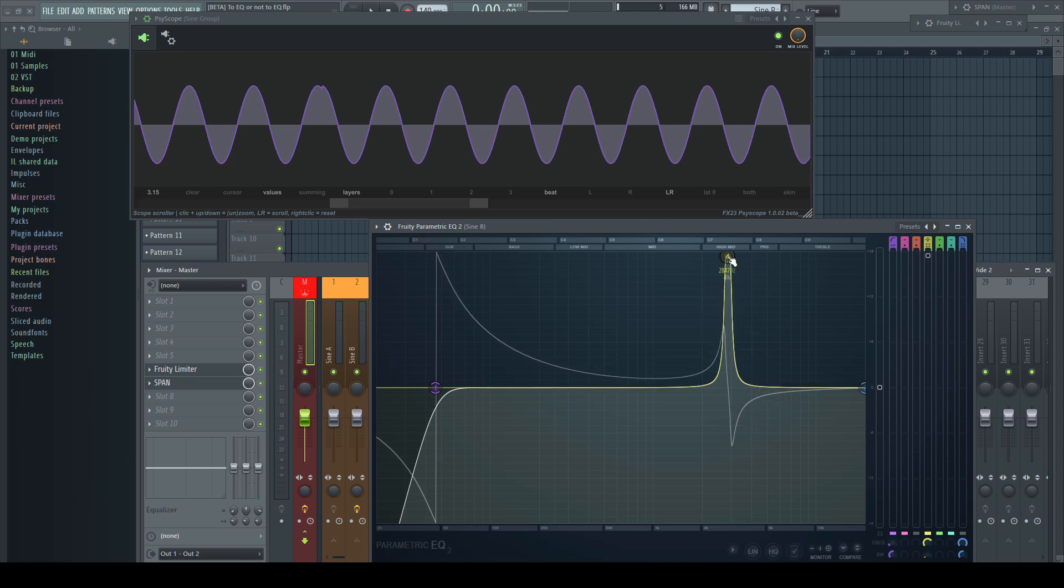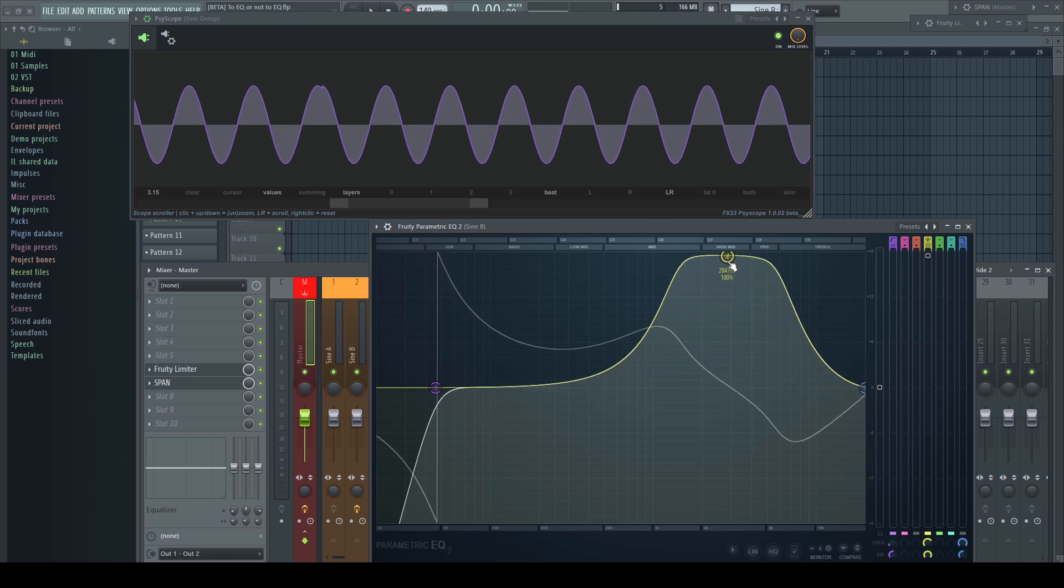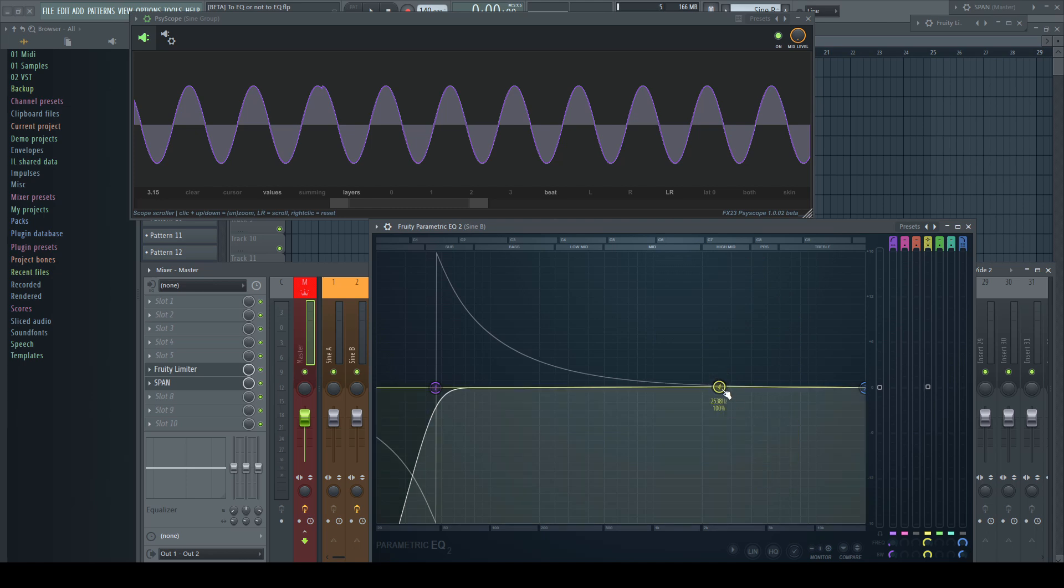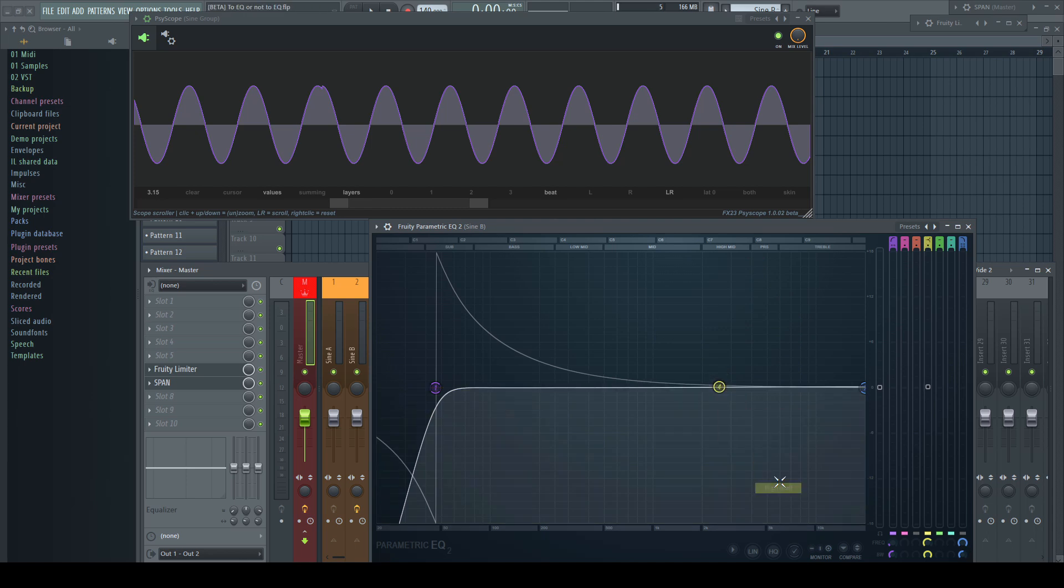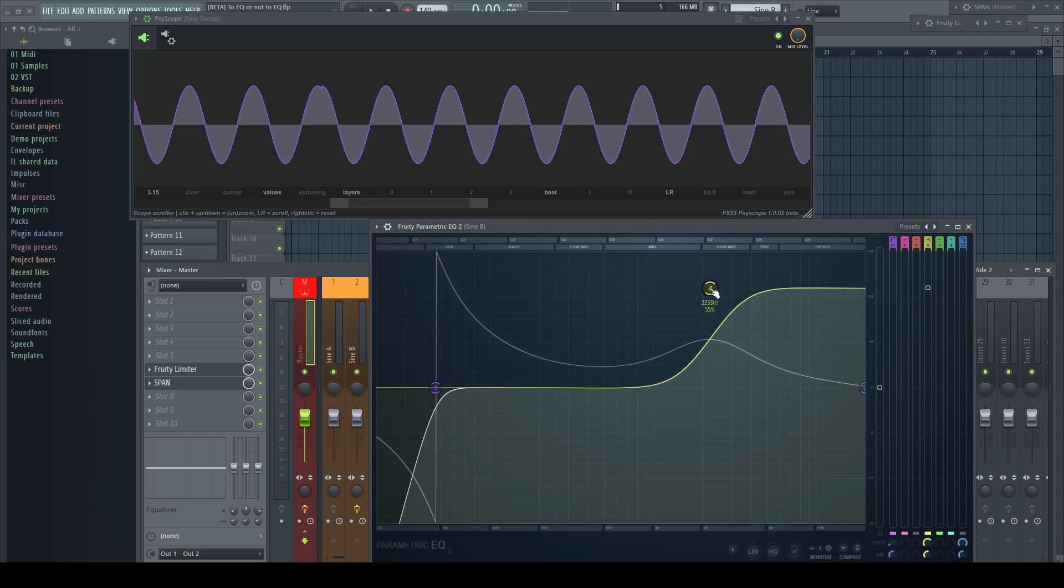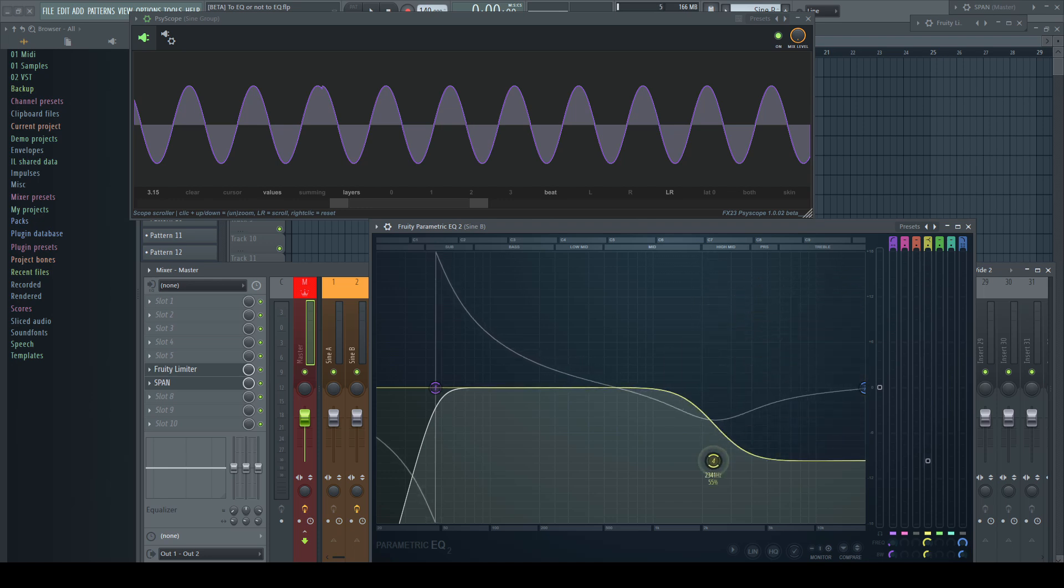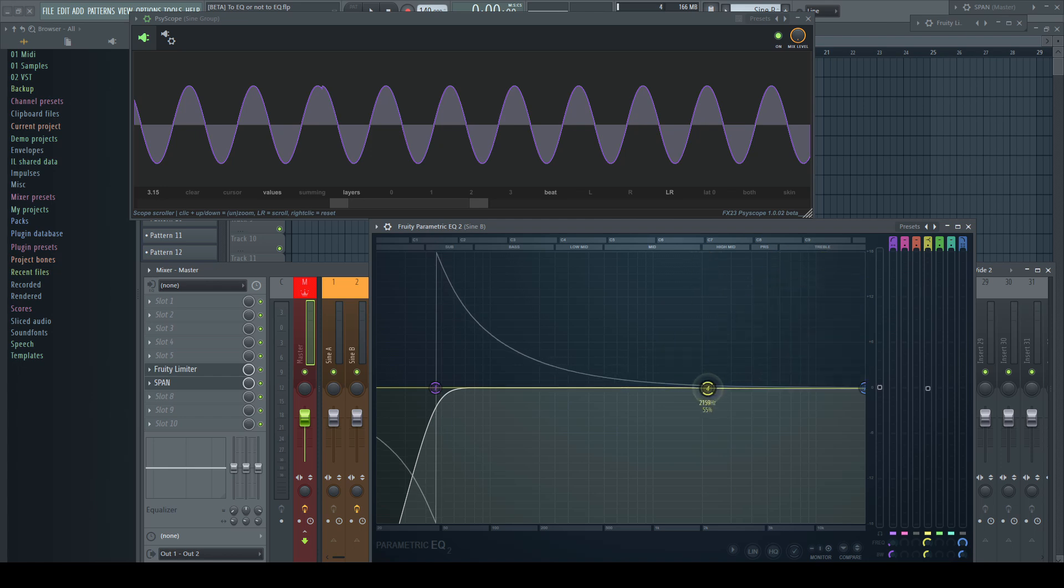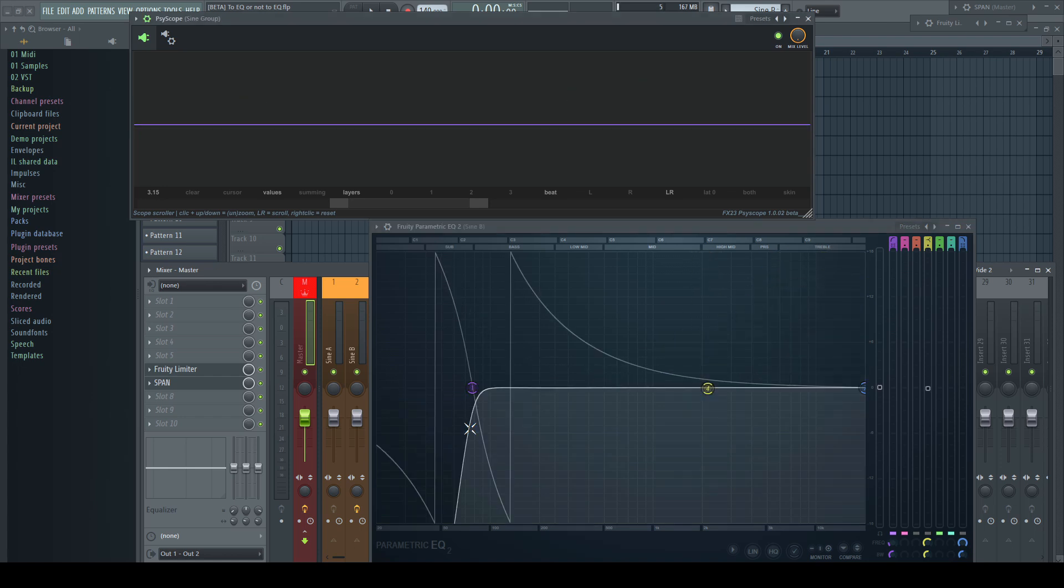These phase changes aren't noticeable when playing the tone in isolation but can cause issues when playing in context with other sounds. Often it's recommended not to EQ a sound in isolation. This is one of the reasons why.